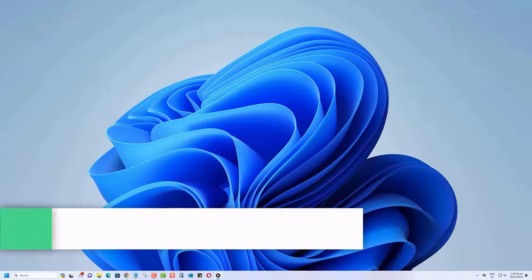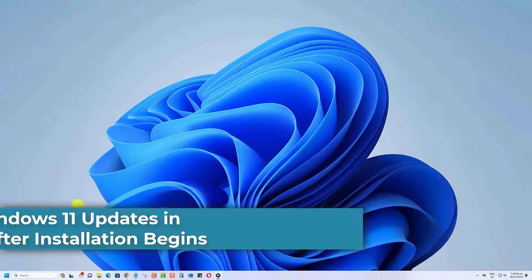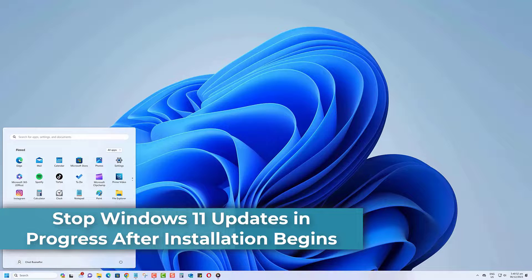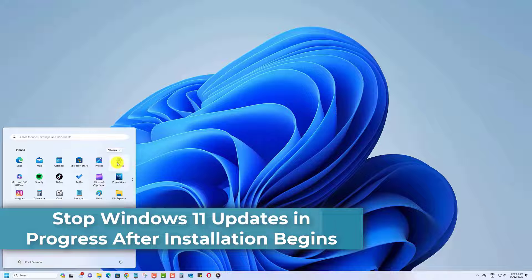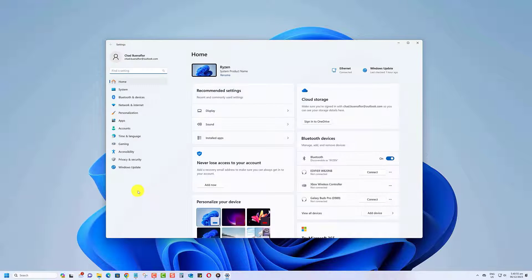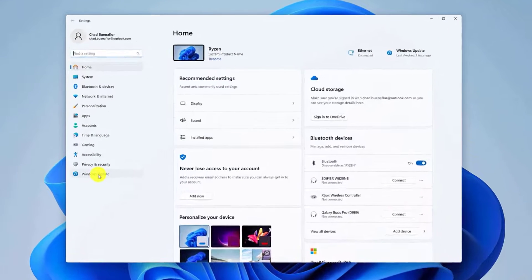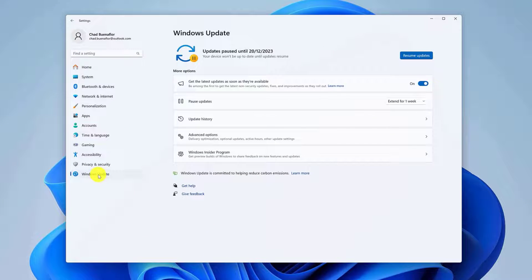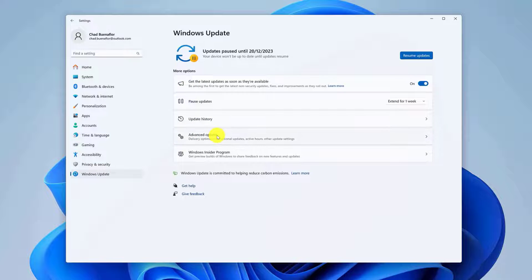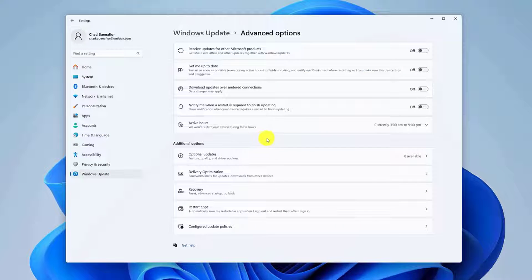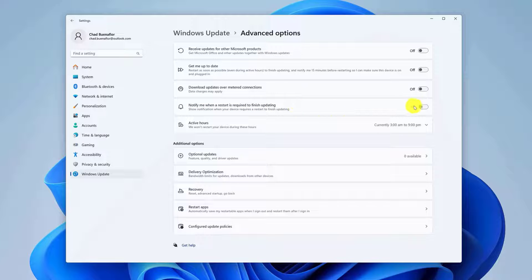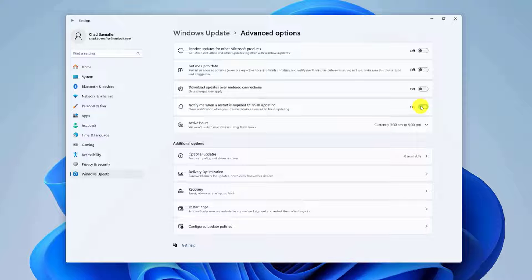To stop Windows 11 updates in progress after installation begins, just open the Settings app. Tap on Windows Update on the left pane, then under the More Options section, select Advanced Options. Turn on the toggle next to Notify Me when a restart is required to finish updating.